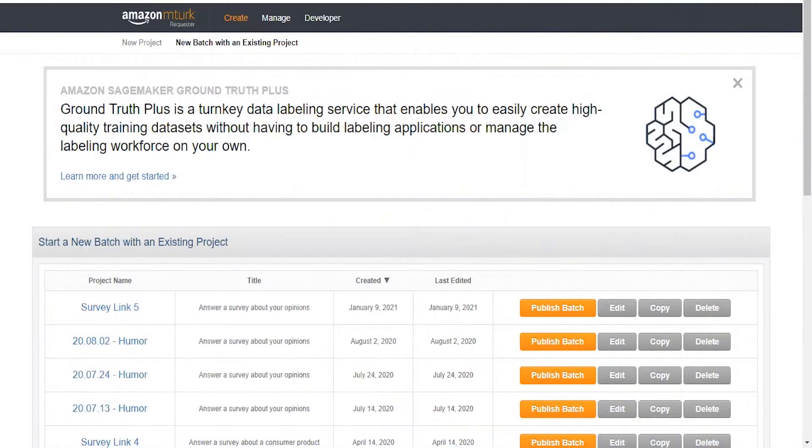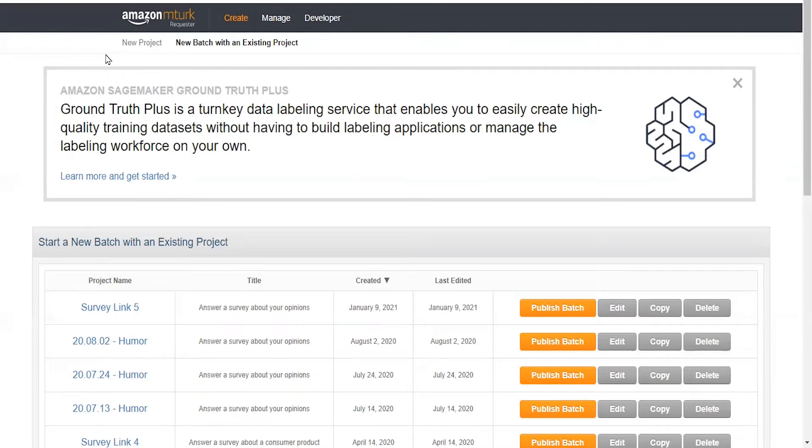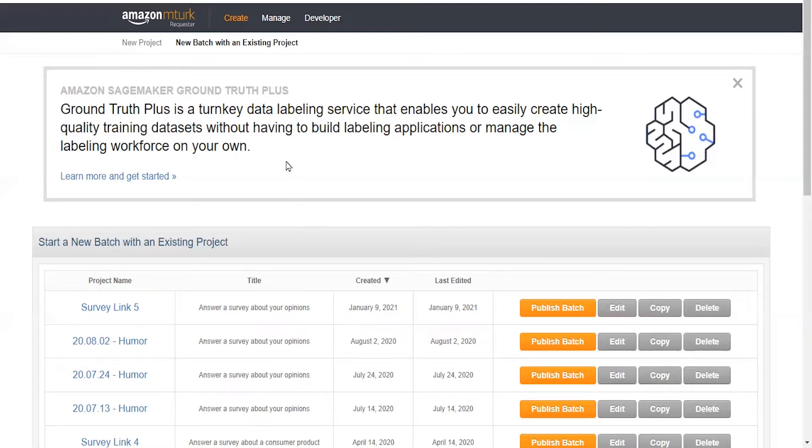Here you can see I am on the Amazon Mechanical Turk requester page. This is the dashboard that you see after you log in. You can see I have a lot of batches of existing projects that I previously ran.